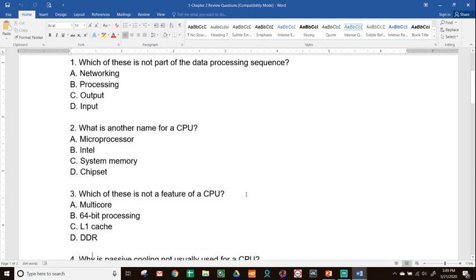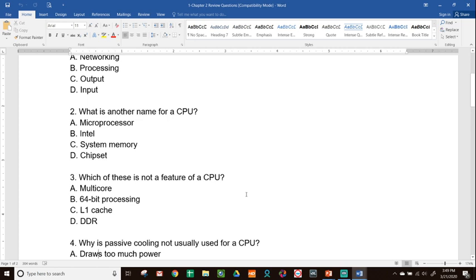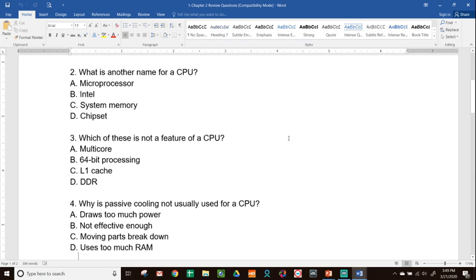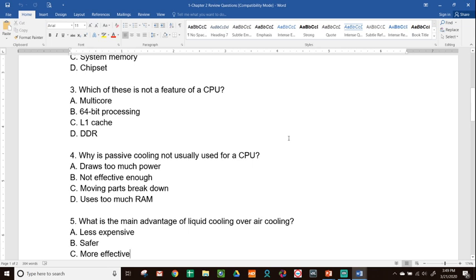Question 2: What is another name for a CPU? The answer is A — microprocessor — the chip that goes in the motherboard. Question 3: Which of these is NOT a feature of a CPU? Options are multicore, 64-bit processing, L1 cache, or DDR. The answer is D — DDR — which is a feature of RAM, not the CPU. All the others are CPU features.